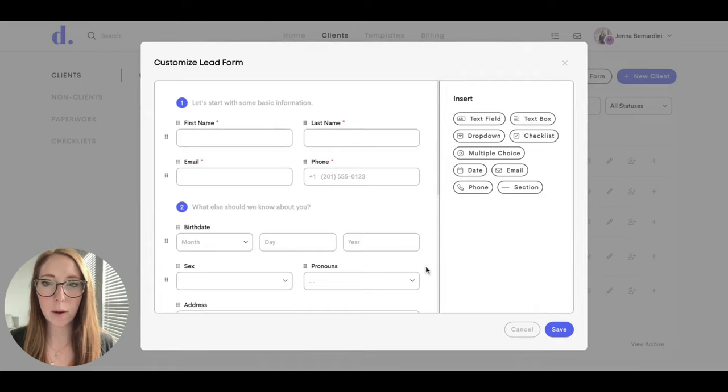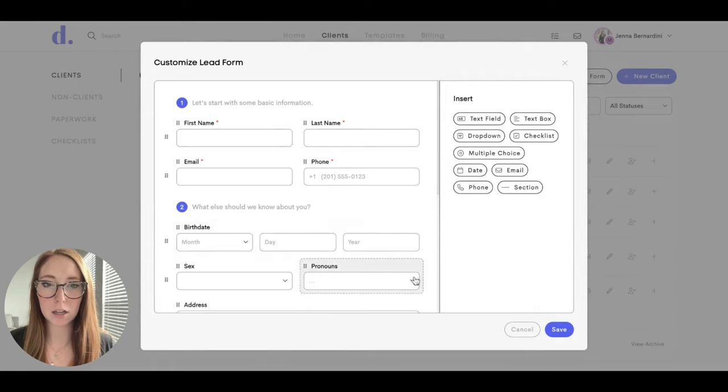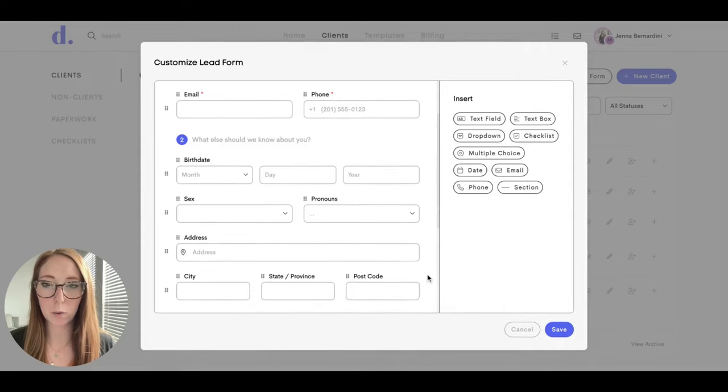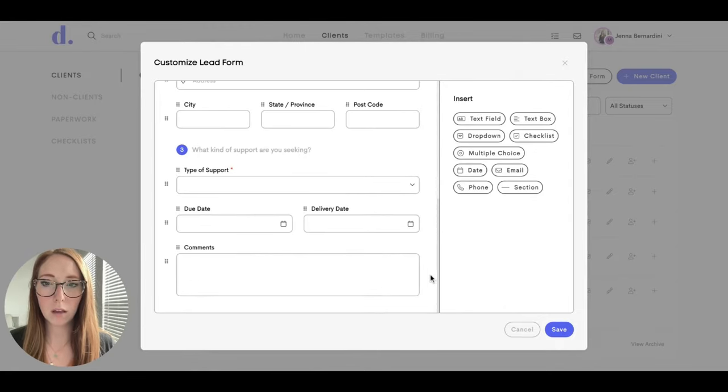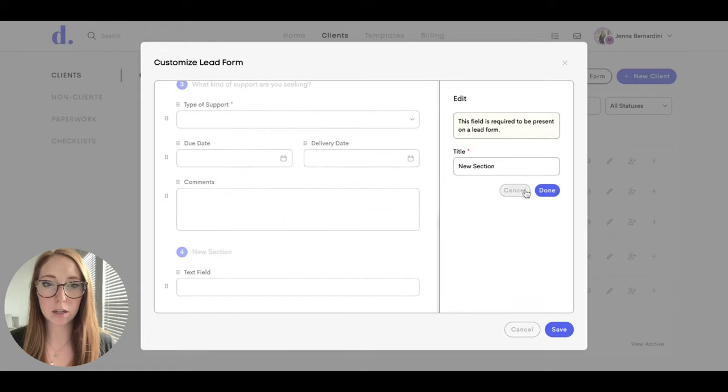The editor will pop up and you can adjust any sections here, and I will show you how each one works. If you would like to add a new section, you can hit the section button here and you will change the title right there.